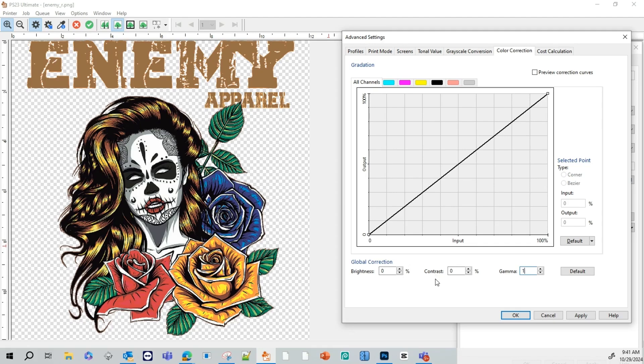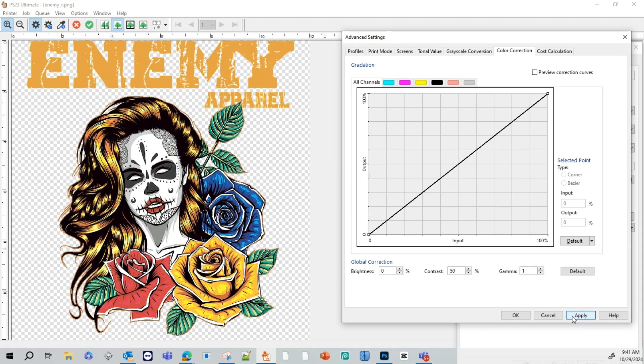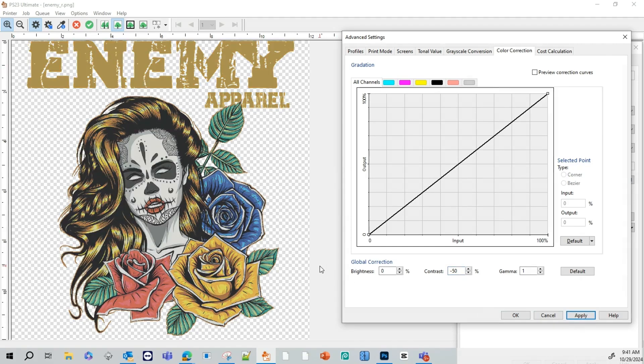We're going to go ahead and put this back to 1. And then we're going to use our contrast. We're going to go ahead and bring up our contrast to 50. As you can see how the image gets brighter. As you can see here, our yellows got a little brighter. So did our blues. I'm going to go ahead and take this back. I'm going to go negative 15. You'll see how our colors get darker.